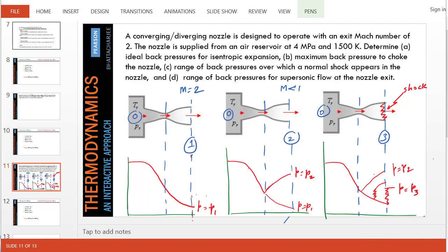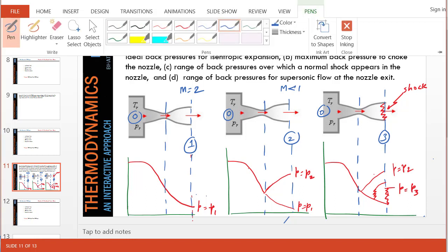Hello and welcome. This is a quite complicated problem involving a converging-diverging nozzle, and we are asked to find several things: primarily back pressure that produces a particular flow structure, isentropic flow, or a shock standing at the exit plane, or a shock standing somewhere in the diverging channel. Let's go step by step to simplify the problem.